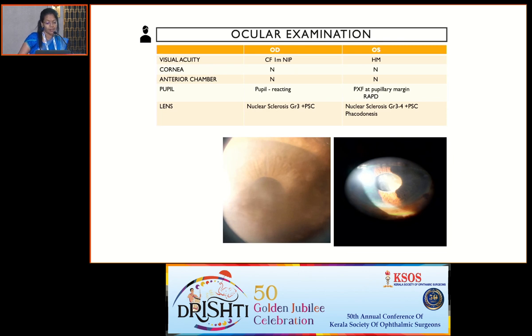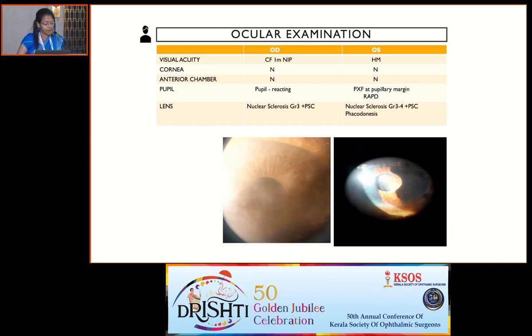Ocular examination revealed right eye visual acuity of counting fingers at 1 meter. The rest of the anterior segment was normal except for nuclear sclerosis of grade 3.